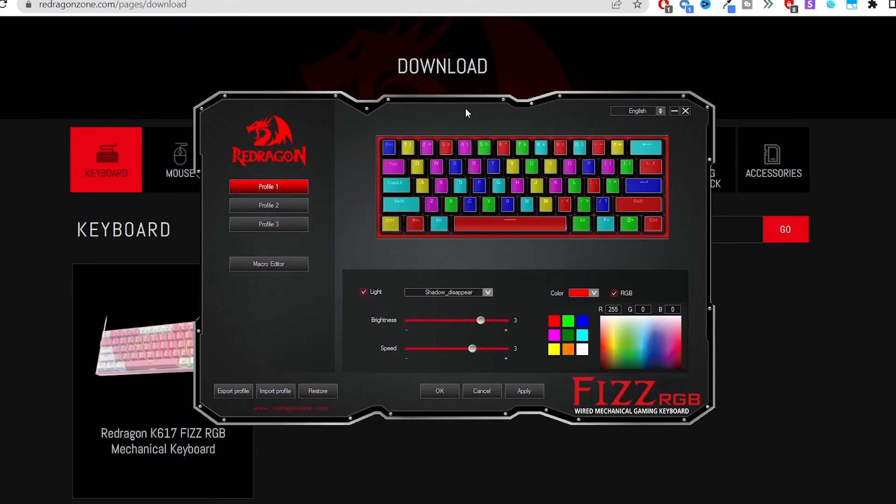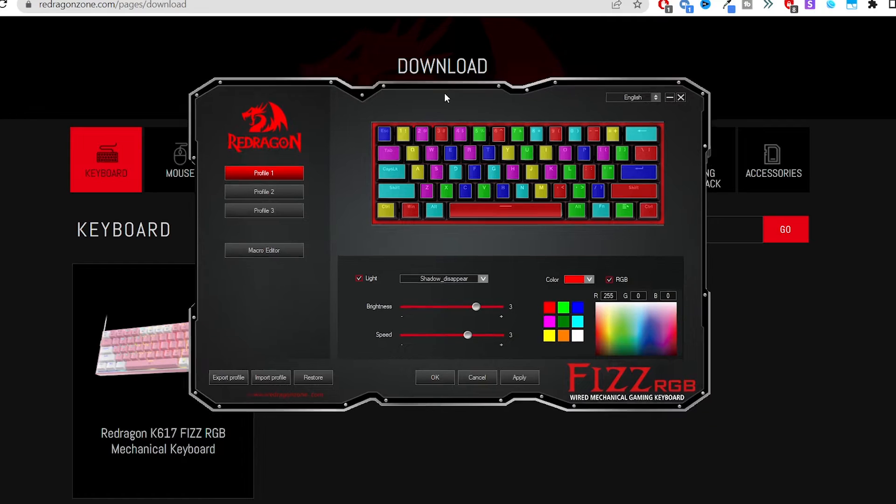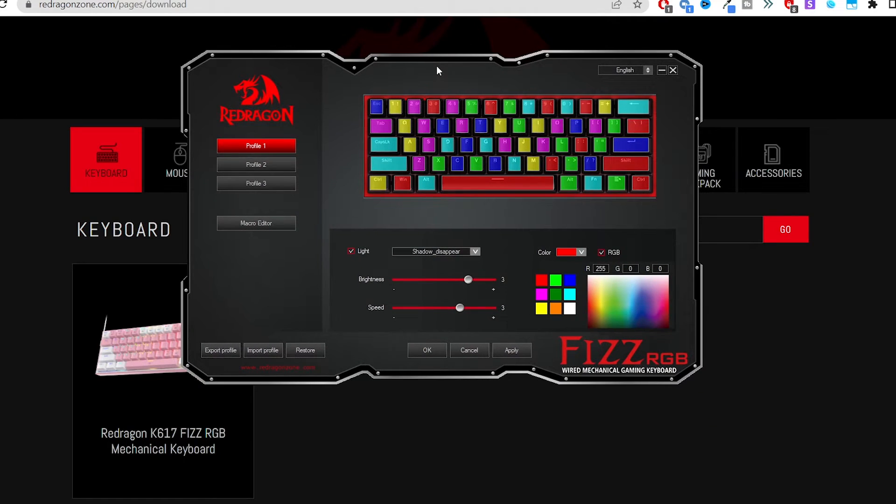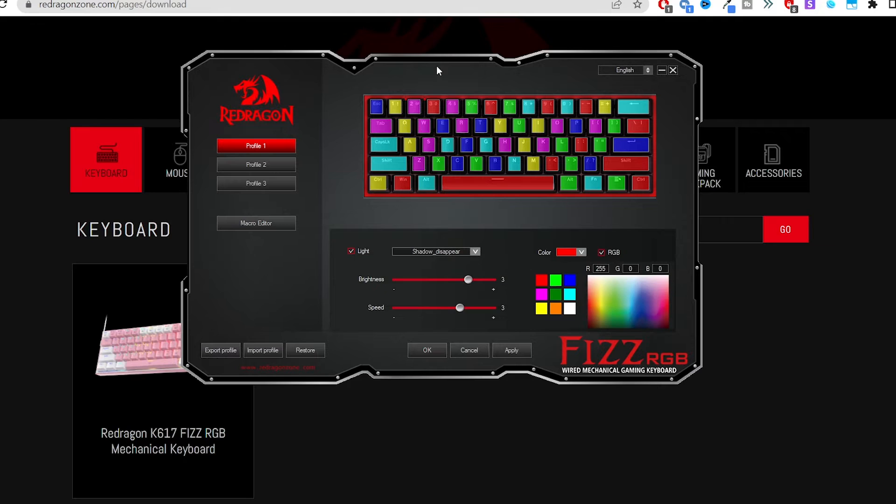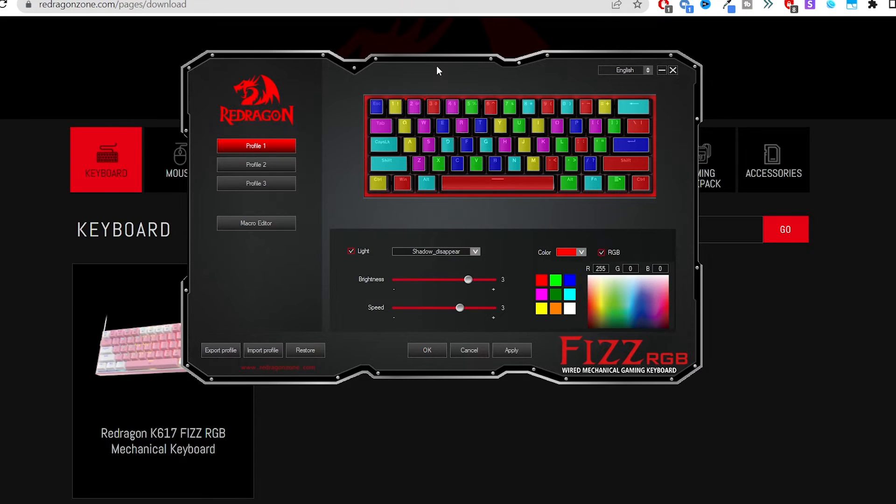Okay so I went ahead and opened it up and as you can see the driver is now here. You want to make sure you obviously have the keyboard plugged in. As far as installing, you know it's just like installing anything else. Once you've downloaded, you open the file, choose where you want to have it installed and all that good stuff.